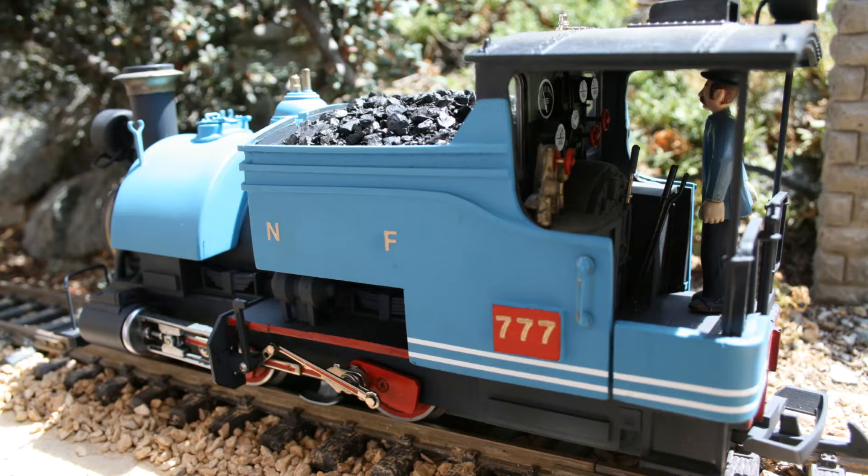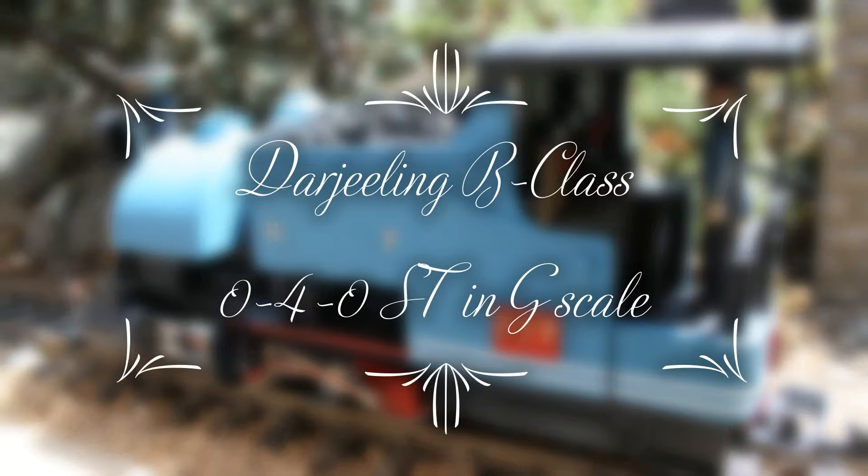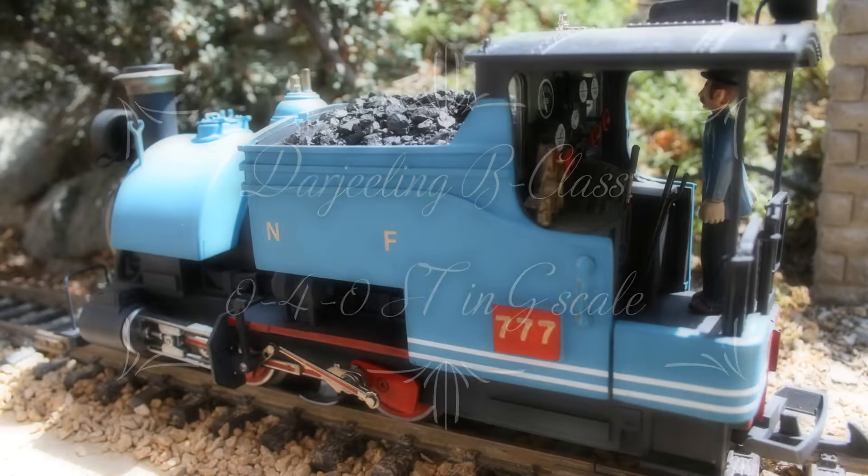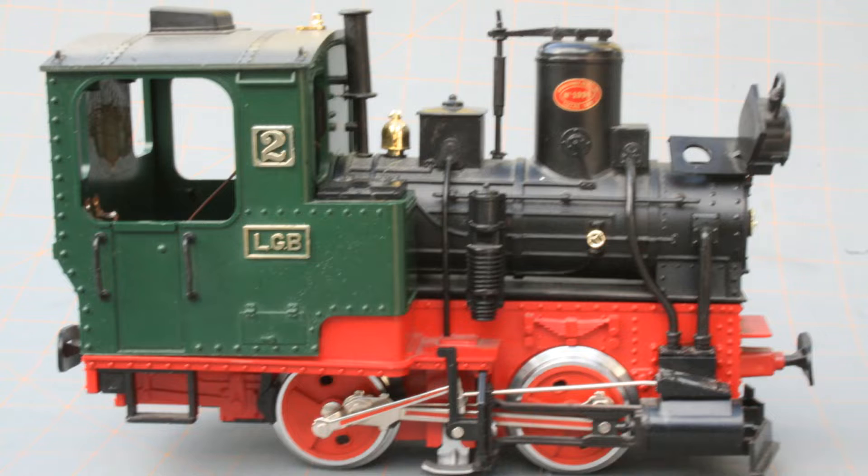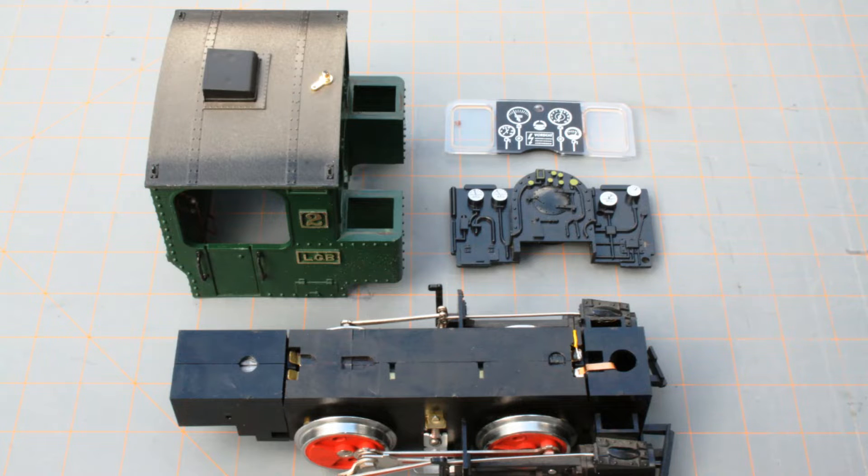I was commissioned by a friend to build a G-scale model of the Himalayan Railway B-Class 040-ST locomotive. I started with a German Stanz locomotive manufactured by LGB.